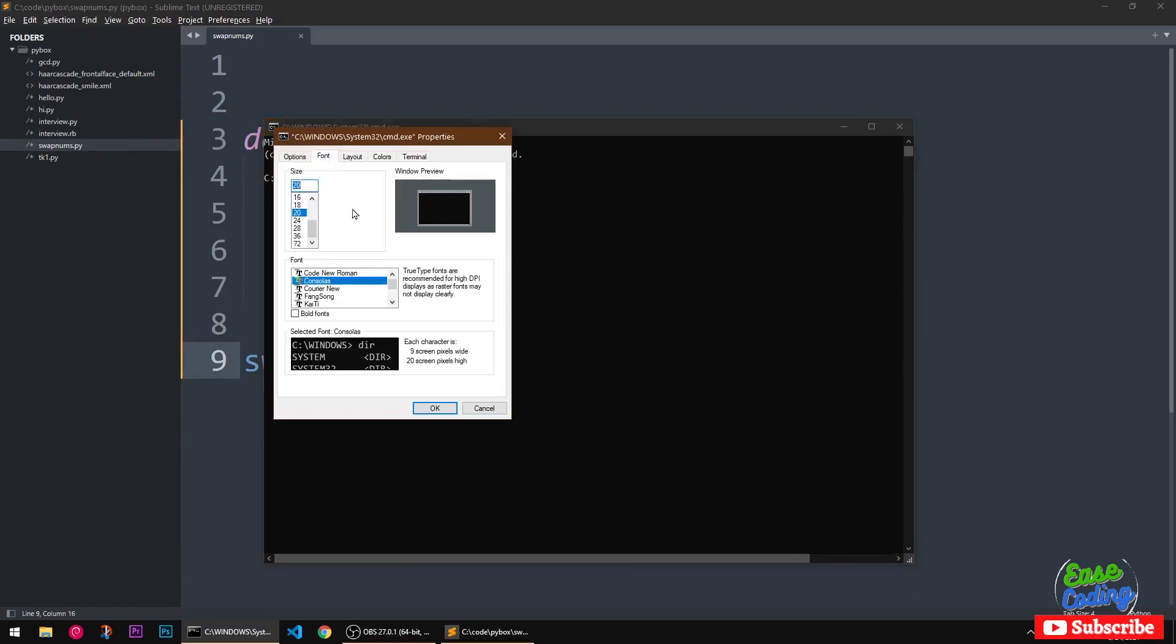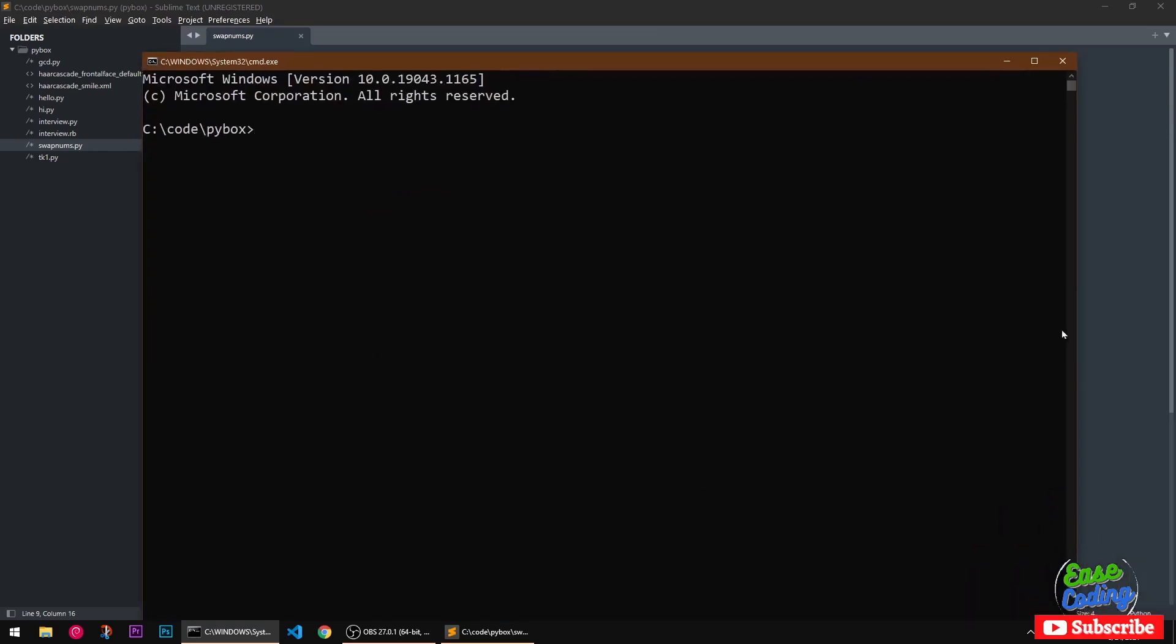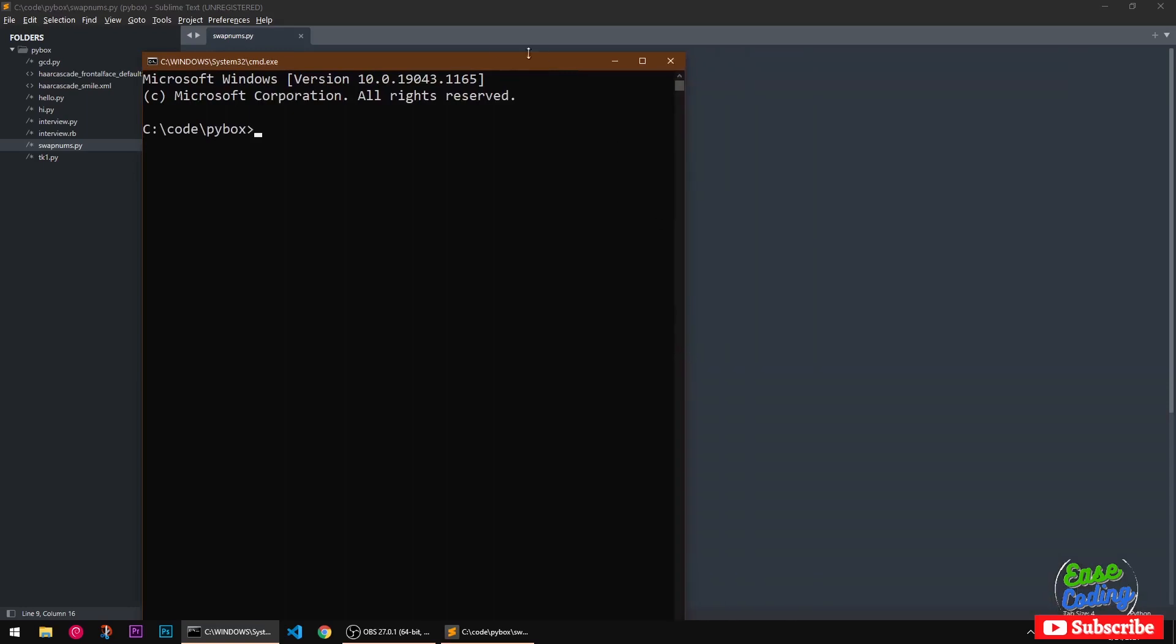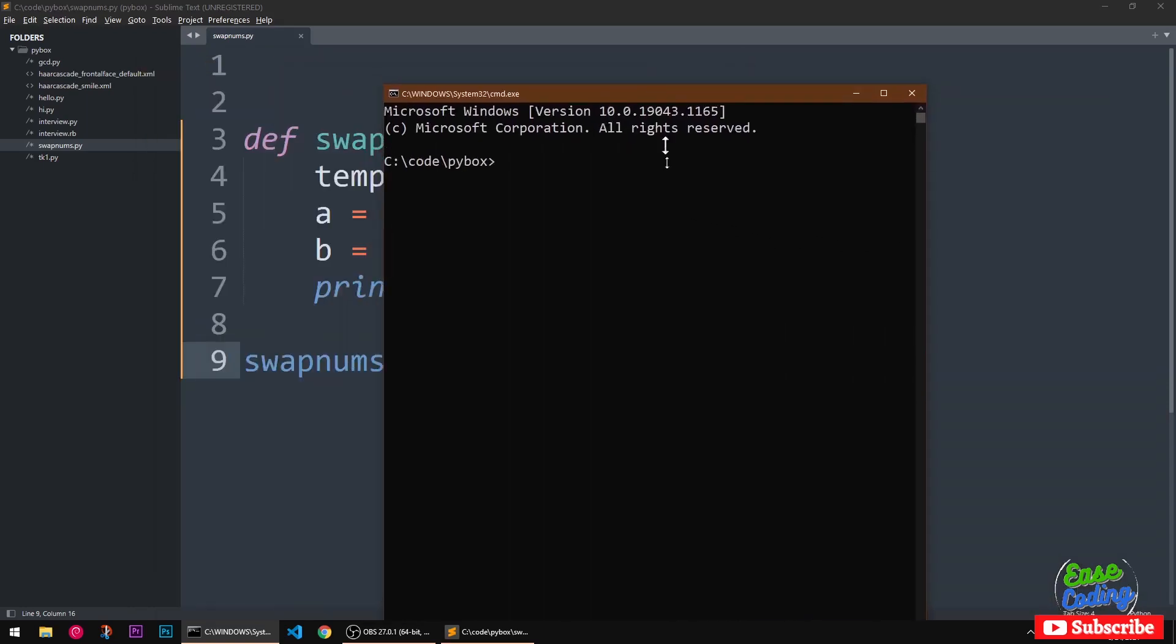Let me go ahead and increase the font size so you can see it. Hopefully now you can see it. Now I simply have to say